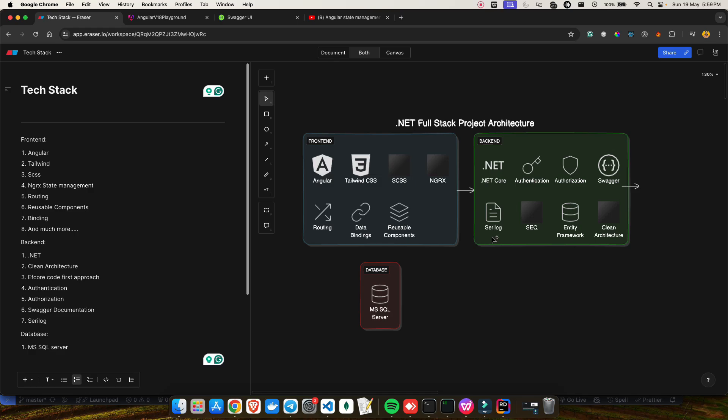We'll also take a look at how we can make use of structured logging by using Serilog. We'll see how to configure Serilog so we can manage our logging. We'll make use of Entity Framework Code First approach, which is quite popular nowadays, and we'll be making use of SQL Server database for that.